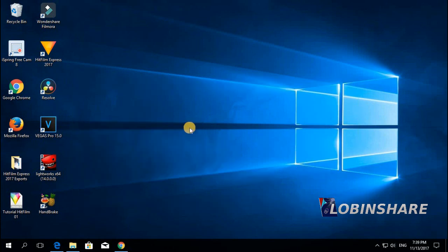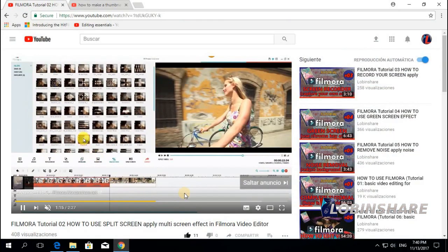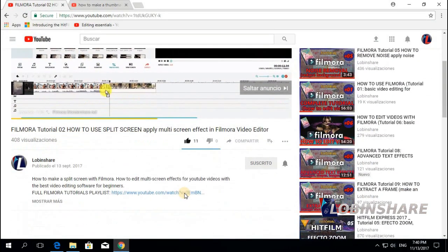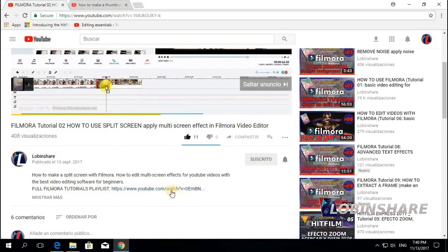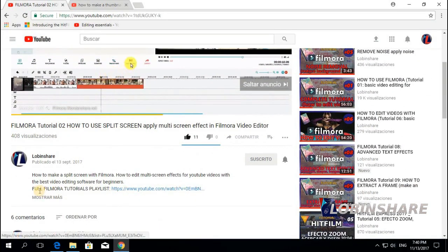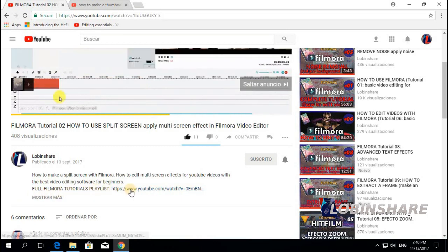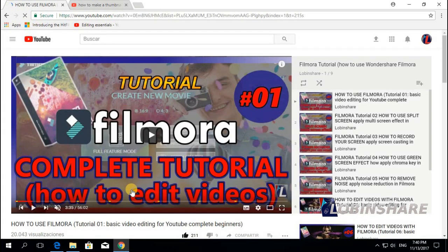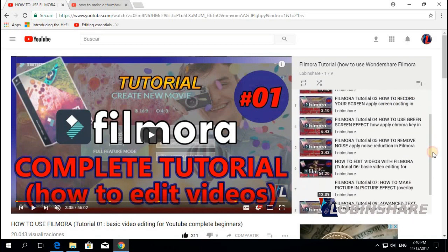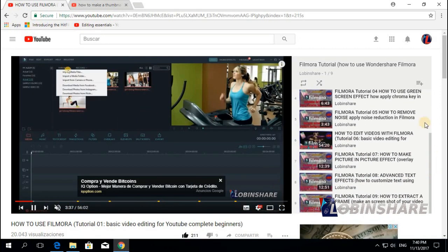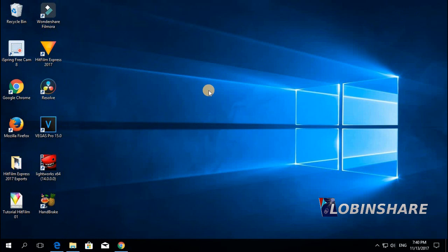And remember, you can always in this tutorial go to the description and there you will find the link to our full Filmora tutorials playlist. Just click on it and you can see all the Filmora tutorials we created. Well, let's come back to Filmora and create some thumbnails.